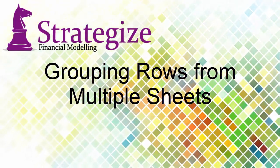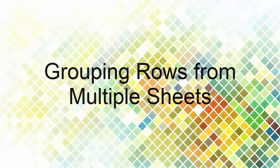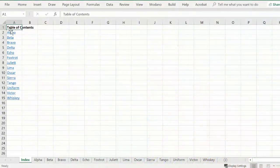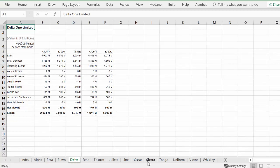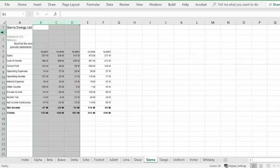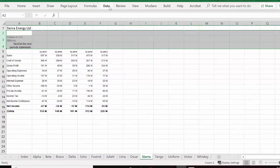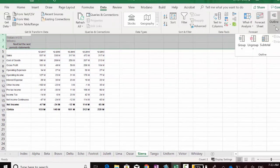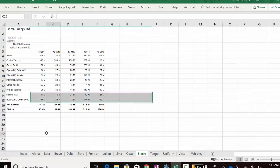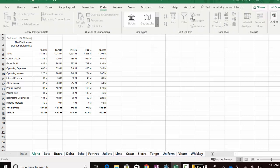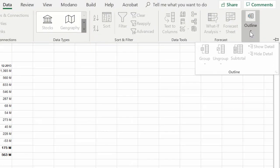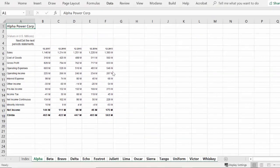This video will provide you an approach to group rows across multiple worksheets in a workbook. We have a financial model with numerous worksheets for different business units and their financials. One current drawback with Excel is the inability to group the same rows simultaneously across multiple worksheets.